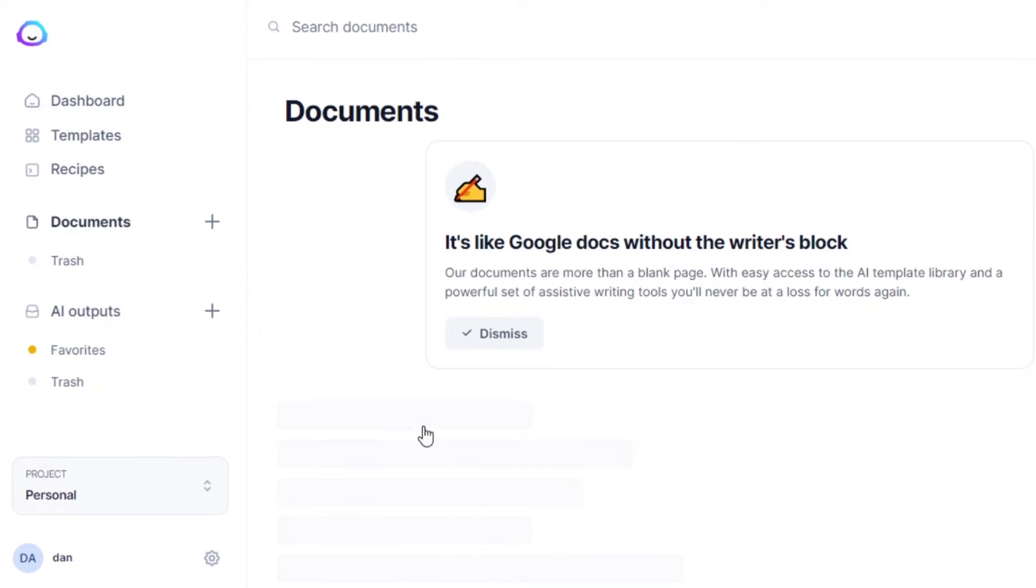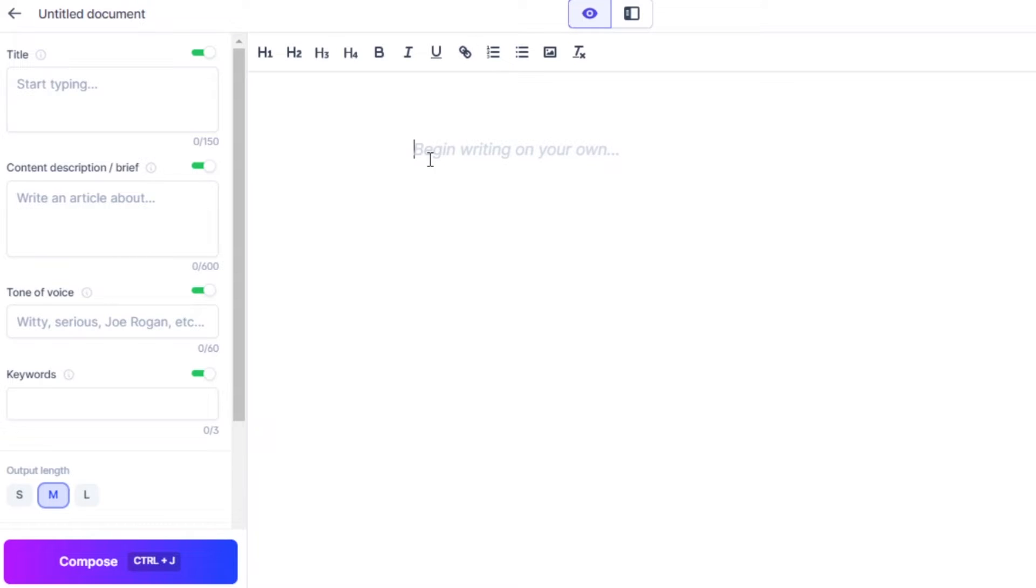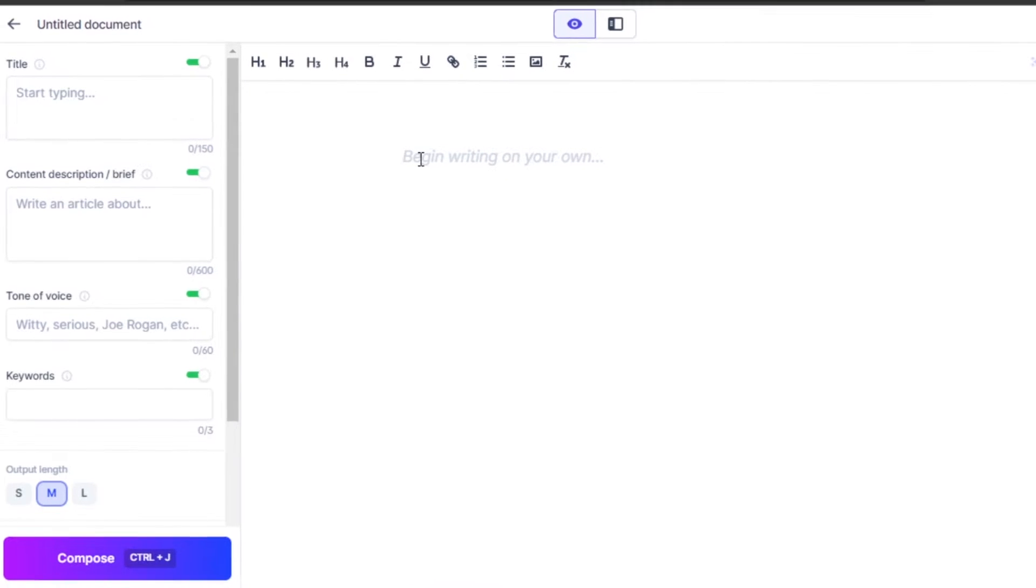I will be using Jasper commands to write my content. Commands are used in writing and we can request Jasper to write anything we like. We can give different commands and then run them. Let's go ahead and generate content for our article. You will write your command here and then Jasper will do its work. I will write my command, what I want Jasper to write.